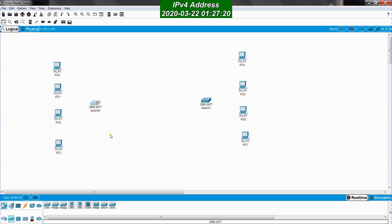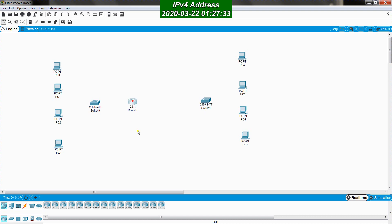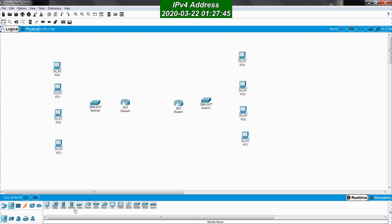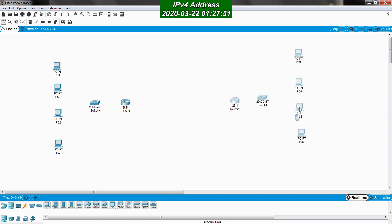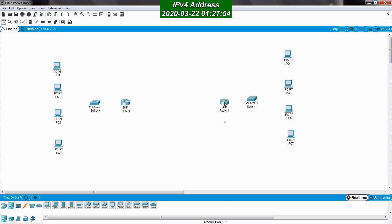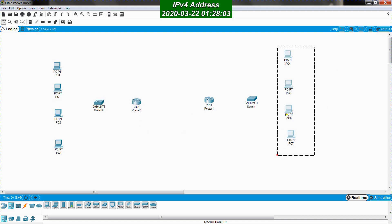After that I will bring routers. I go to networking devices, select routers, and as a model I will choose the 2811. I put the first router here and the second router here. Now we have all the devices we need. We can add laptops or printers, but let's keep things simple. I'll put some distance between the routers and switches to separate them.